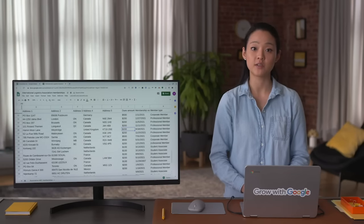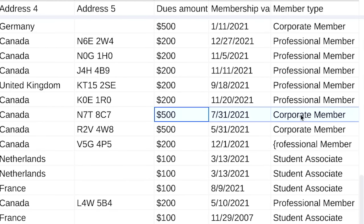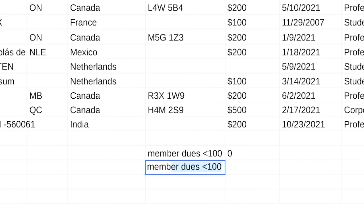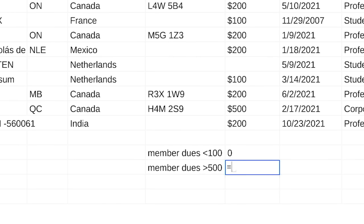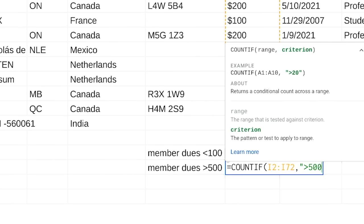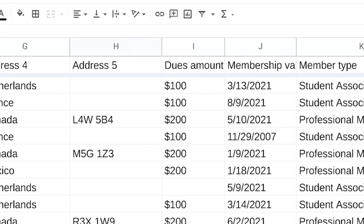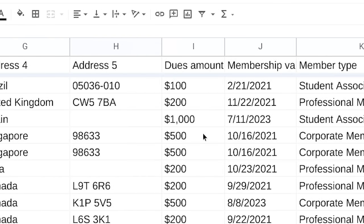Now we'll use COUNTIF to search for any values that are more than we would expect. The most expensive membership type is $500 for corporate members. Type the function in the cell — this time with the value greater than 500: =COUNTIF(I2:I72, ">500"). There's one here too: this entry has an extra zero and should be $100.